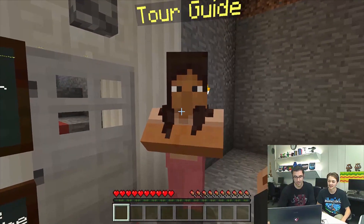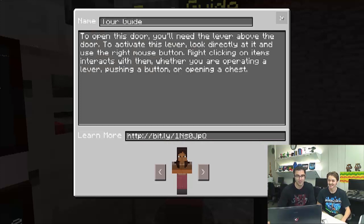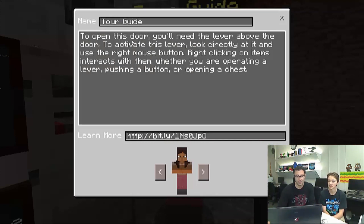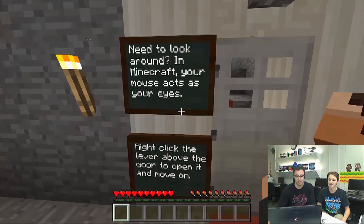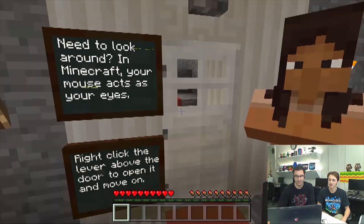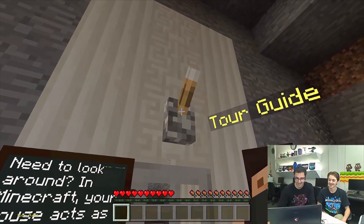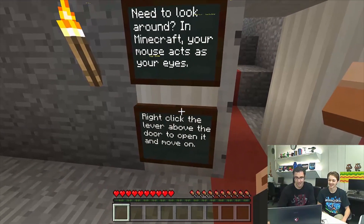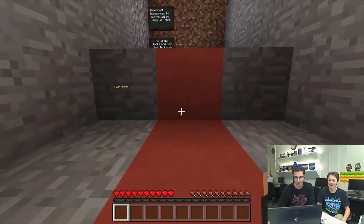I'm not going to left-click. To open this door, you'll need the lever above the door. To activate the lever, look directly at it and use the right mouse button. They put it up top on purpose — to make me look up. I like it. So I need to look up. Let's move on.